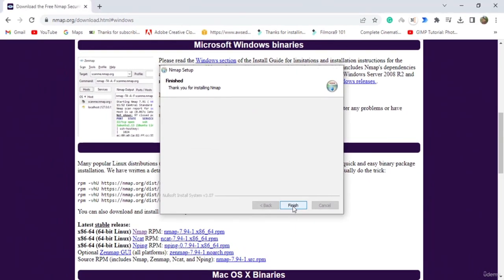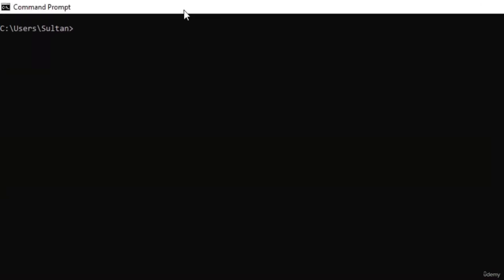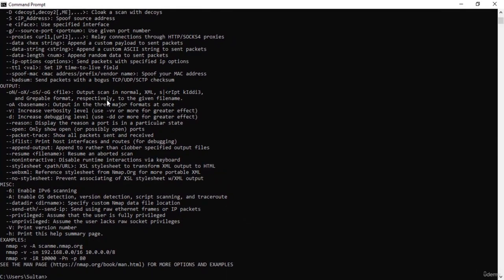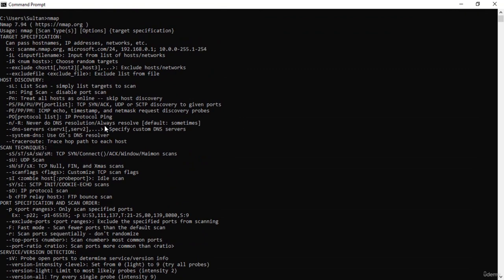Now Nmap is installed. You can run Nmap from the application itself, or what most of us will do is go to the command prompt, type nmap, and you will see all the Nmap options. It's kind of like the same information you'll get when you open the application from Kali Linux. That is it for this video — I hope you liked this tutorial on setting up Nmap on Windows. Thanks for watching.